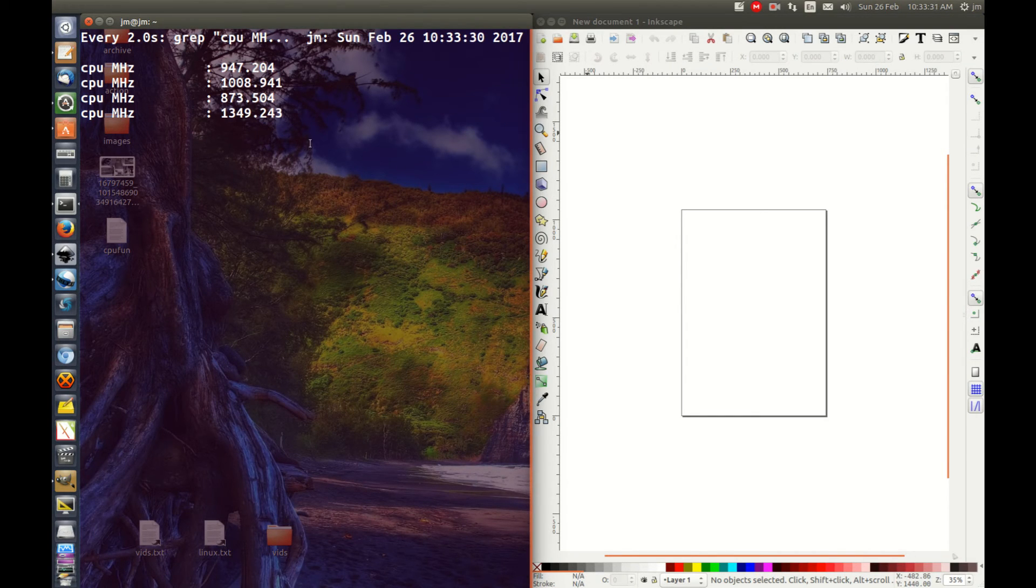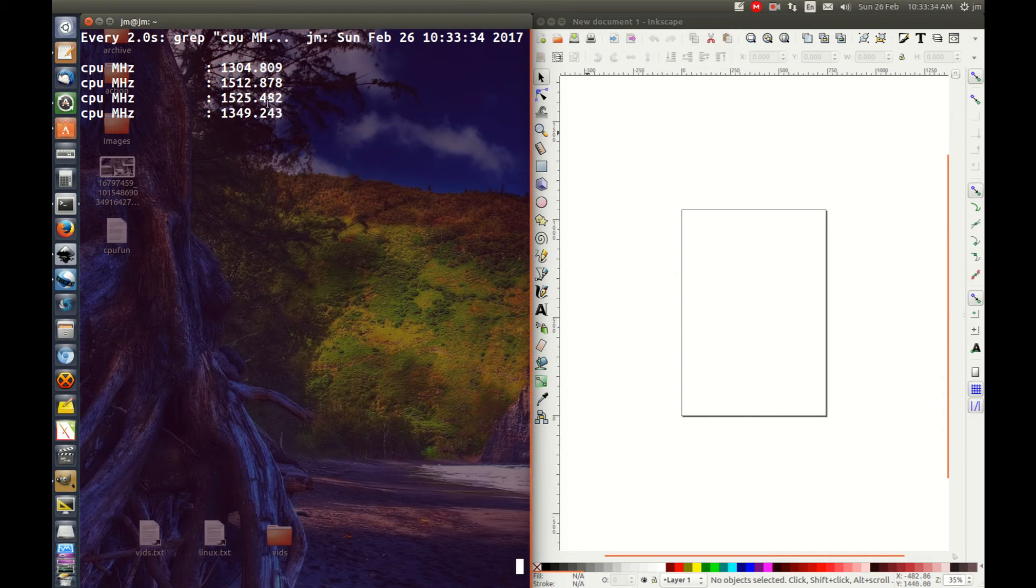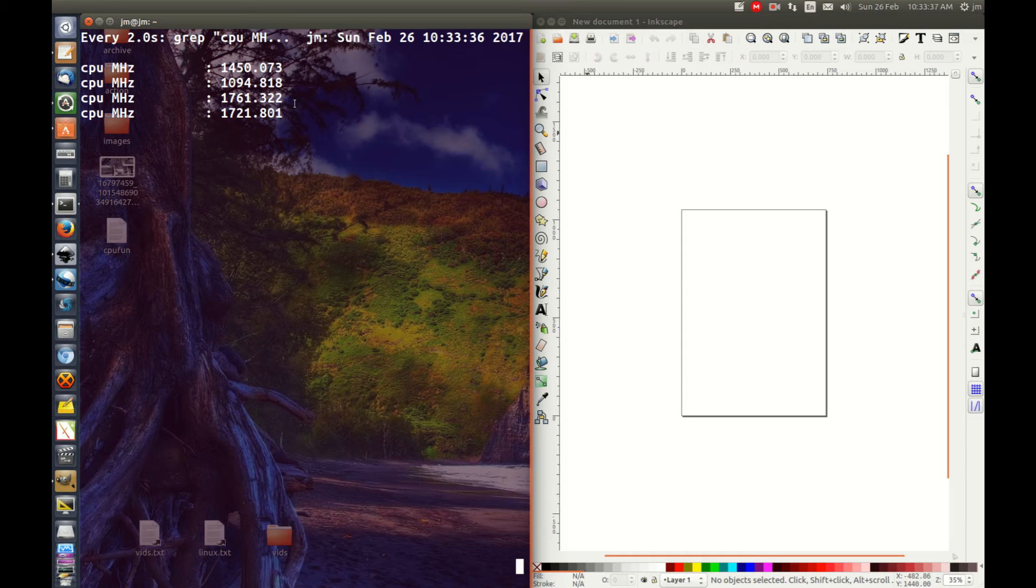But this is a cool little instrument or tool to see how fast your CPU is essentially going, if it's topping out there.